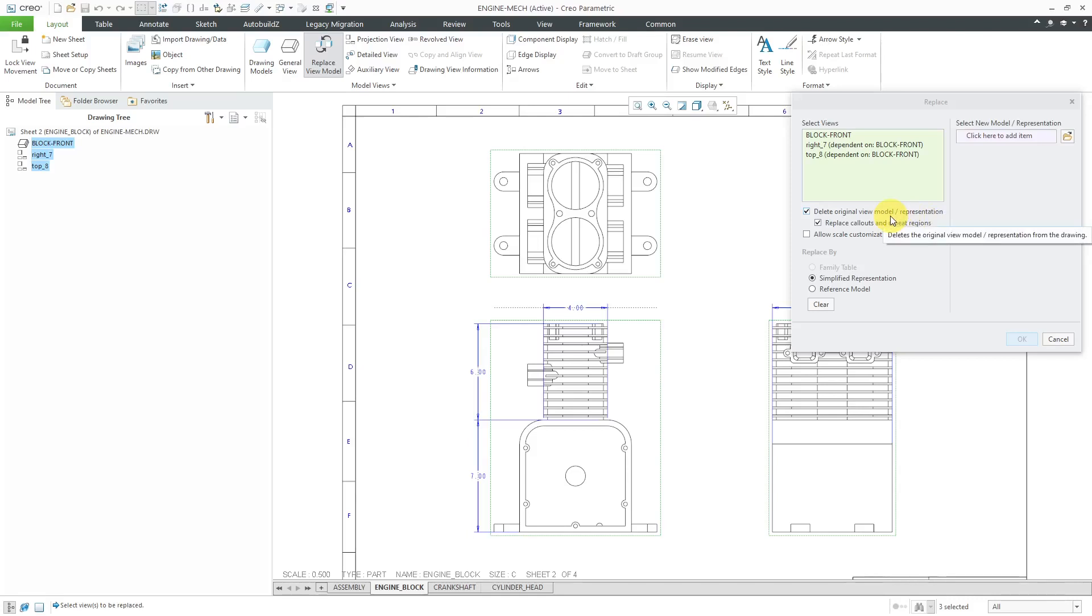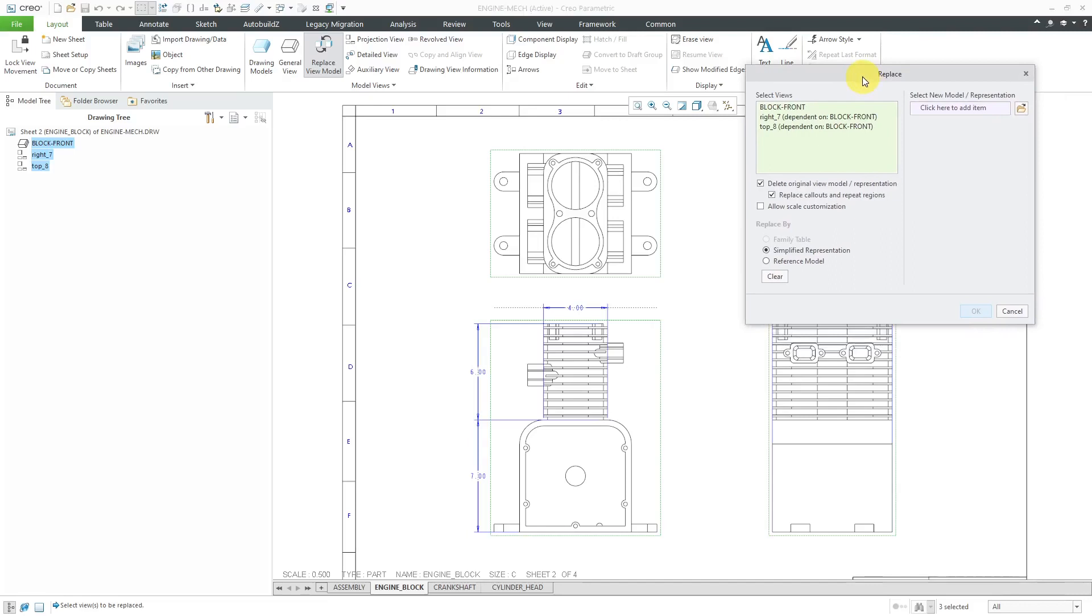If I didn't have that original model appear in any other drawing views, I could do this in order to reduce the weight of this drawing. This particular model is used in sheet one, so there's no point in doing that.